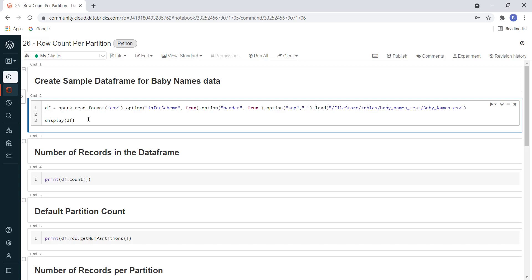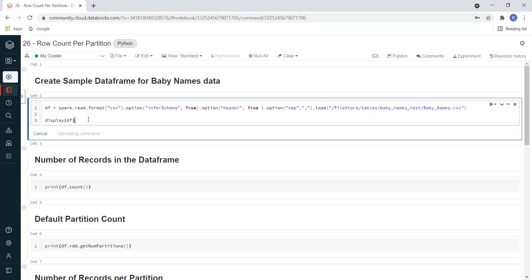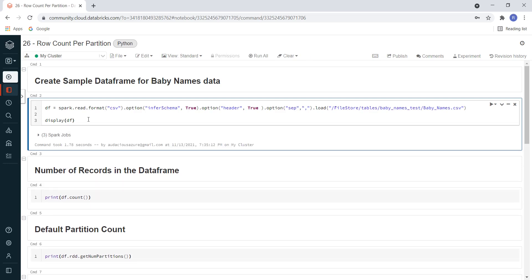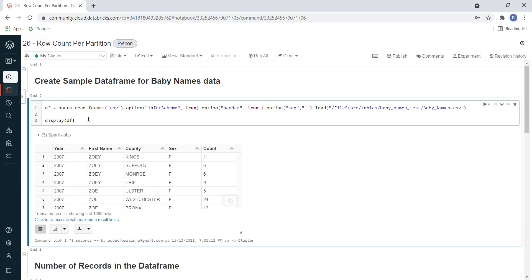Let me execute this step. Here you can see the DataFrame is created based on baby names. It contains the columns: year, first name, county, sex, and count.